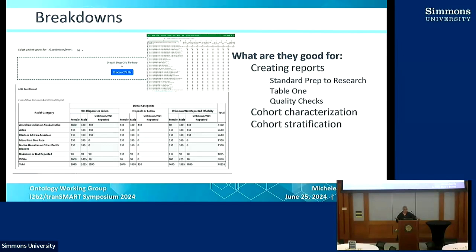People will be able to run the NIH enrollment form and export from Shrine as a CSV, then drag and drop that CSV into a formatter. We'll be making a series of those to create table ones, different quality checks, and different formats of the NIH enrollment. This will bring a lot of power to your investigators' desktops so they'll be able to do more than just get an individual query count or a demographic breakdown.